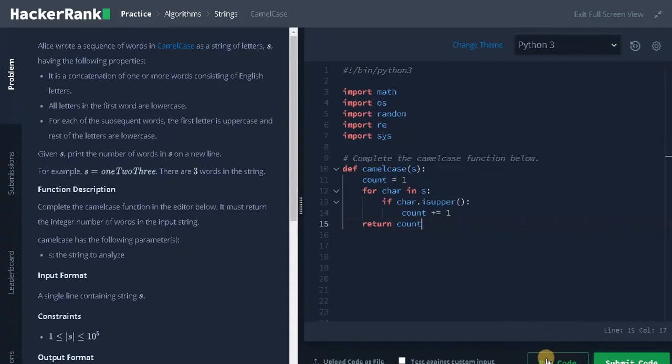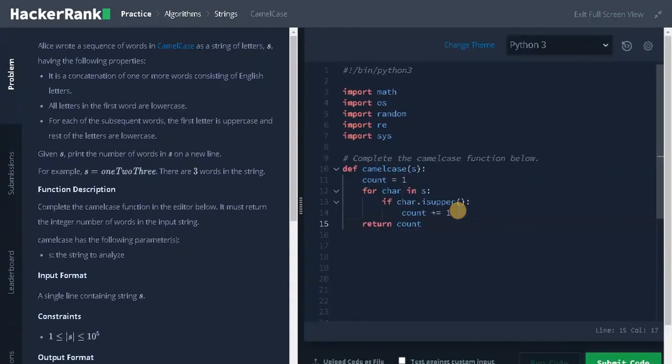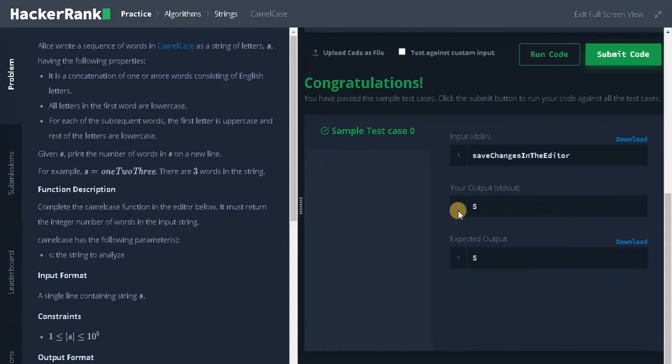Let's run it. It passes the sample test case. Let's submit it.